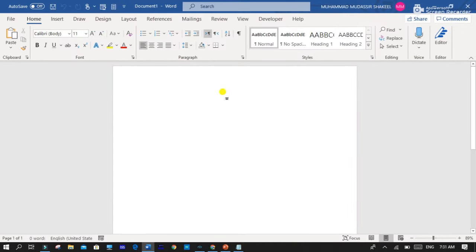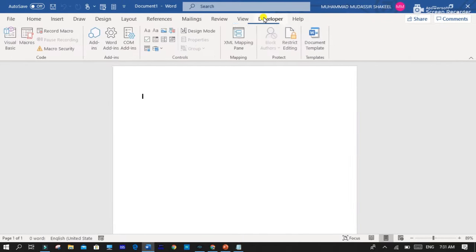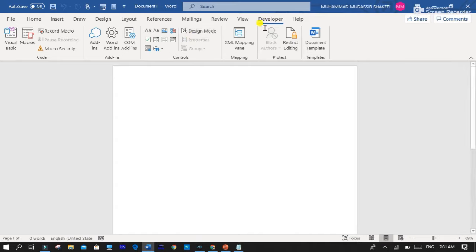You can see that developer tab is inserted in your home screen.